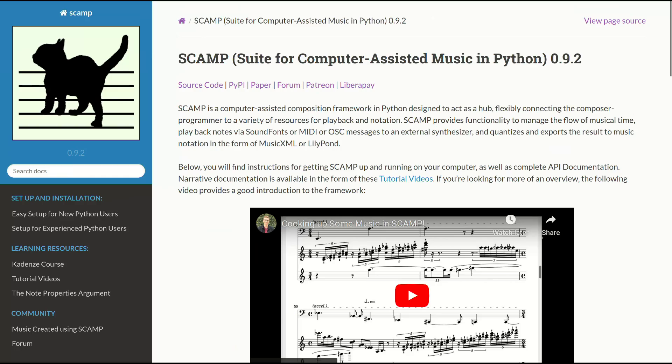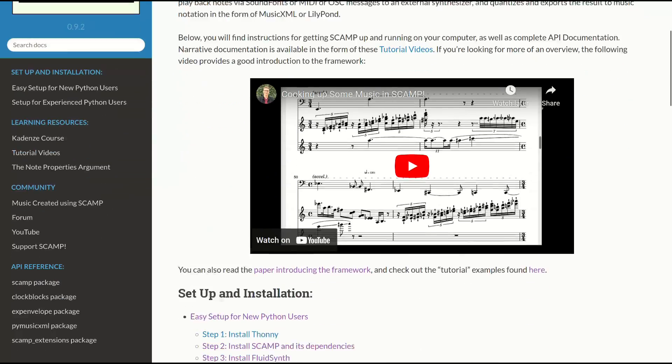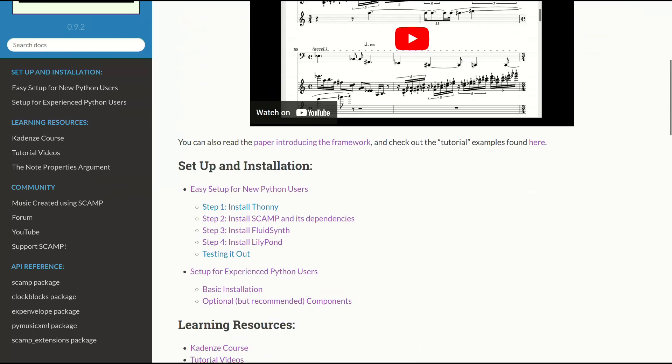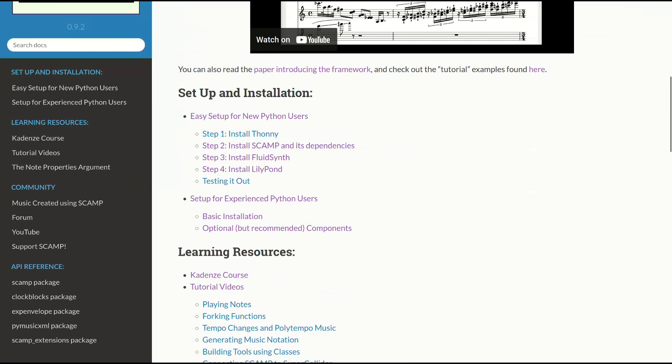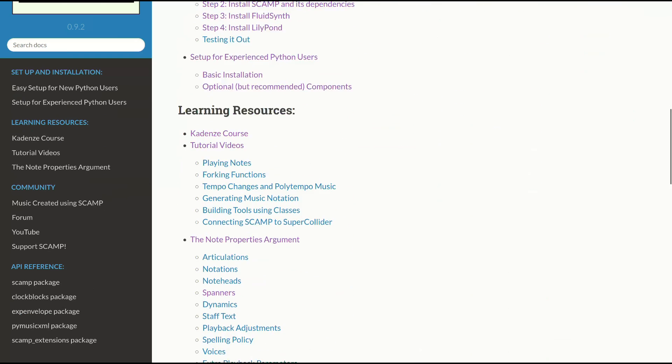By the way, if you want to hear the full versions of these sonifications, I'm linking this video to a playlist where I'll be gradually uploading them over the next few weeks. And I also wanted to mention that I created all the music for this in Python using SCAMP, my library for computer assisted music.